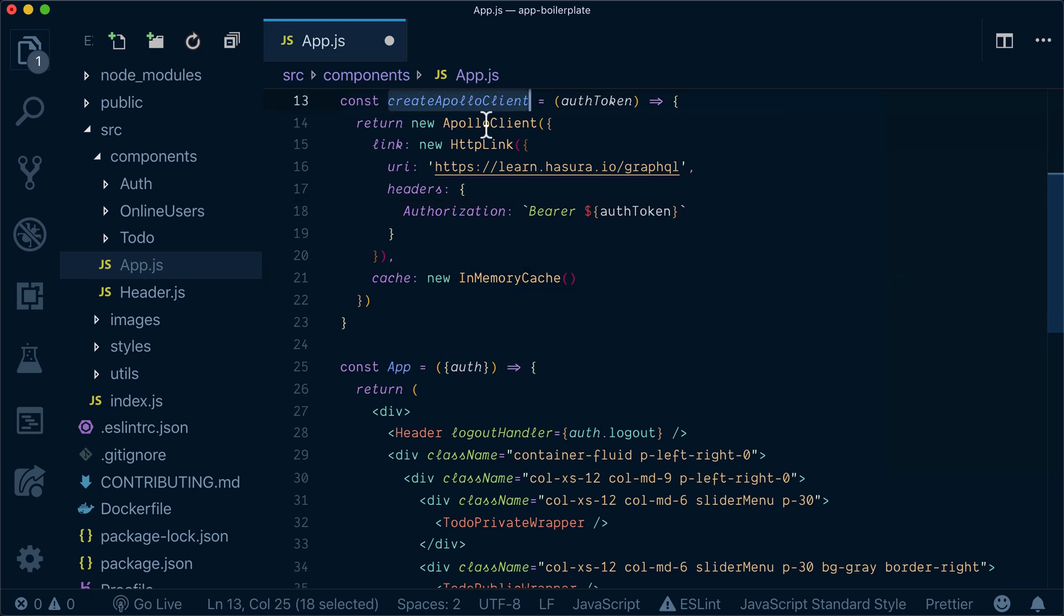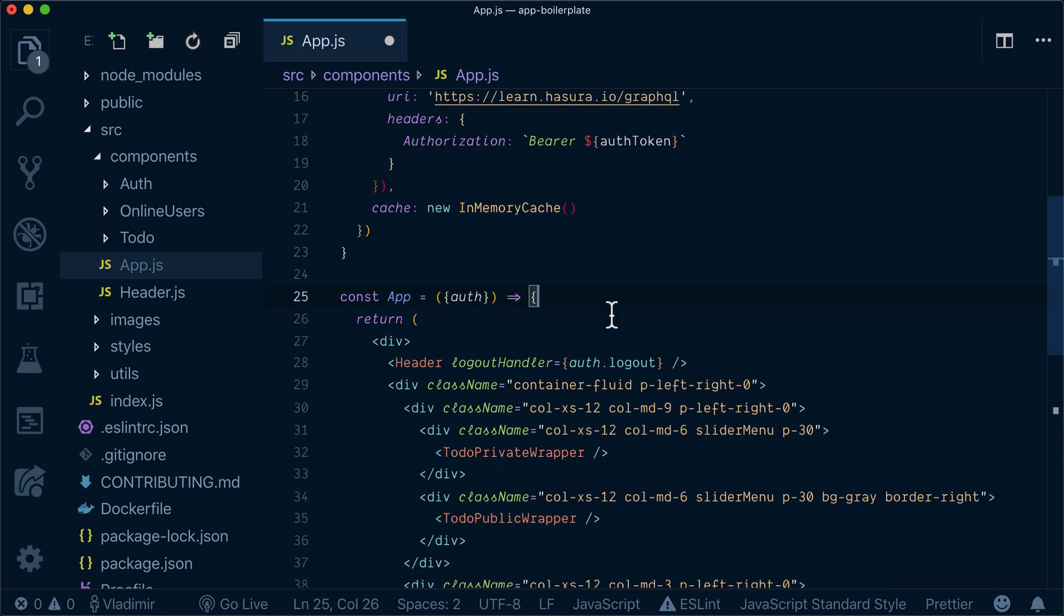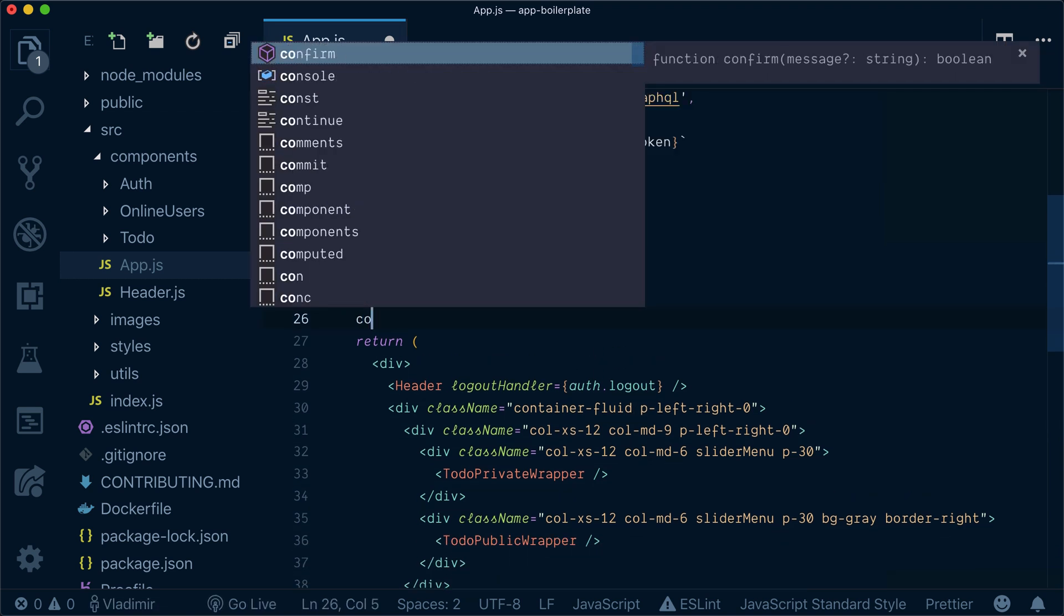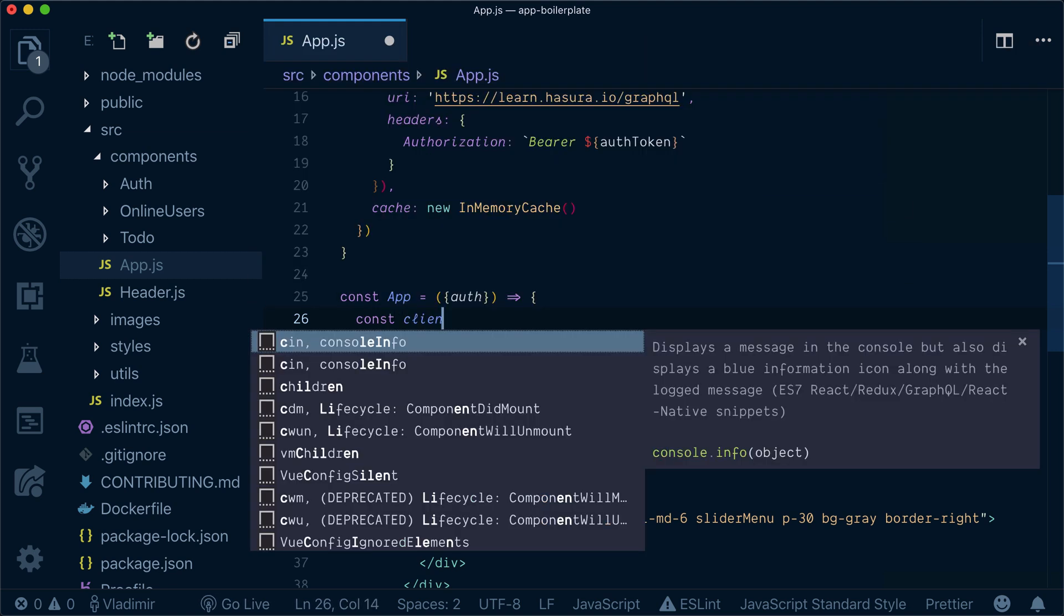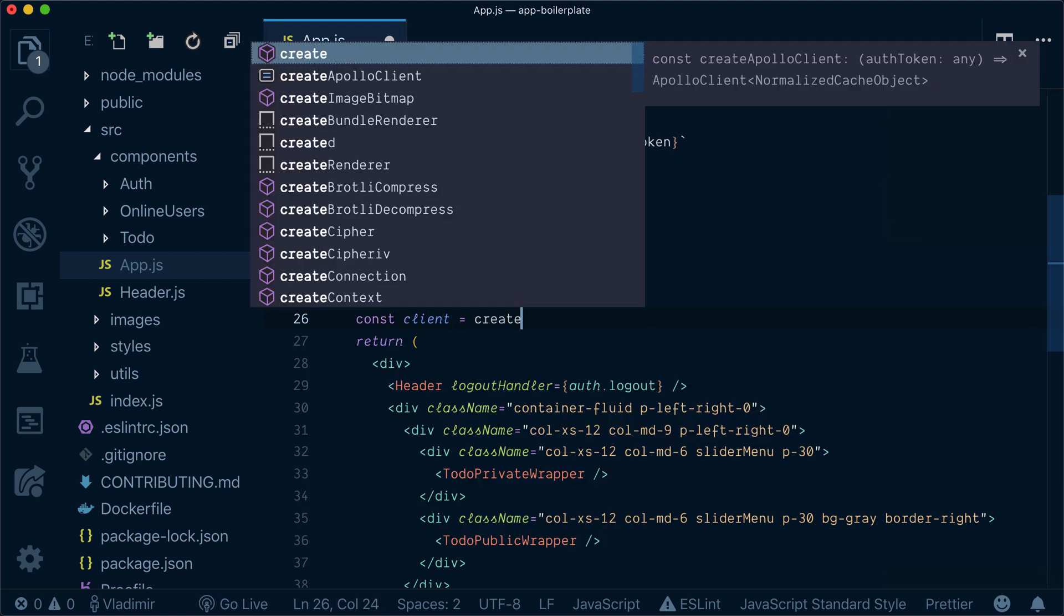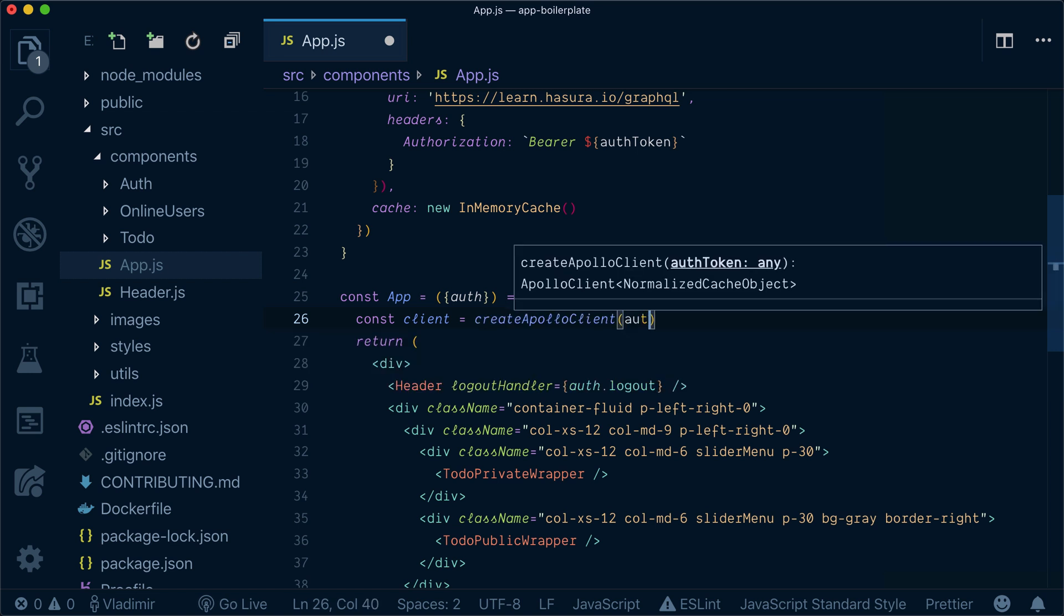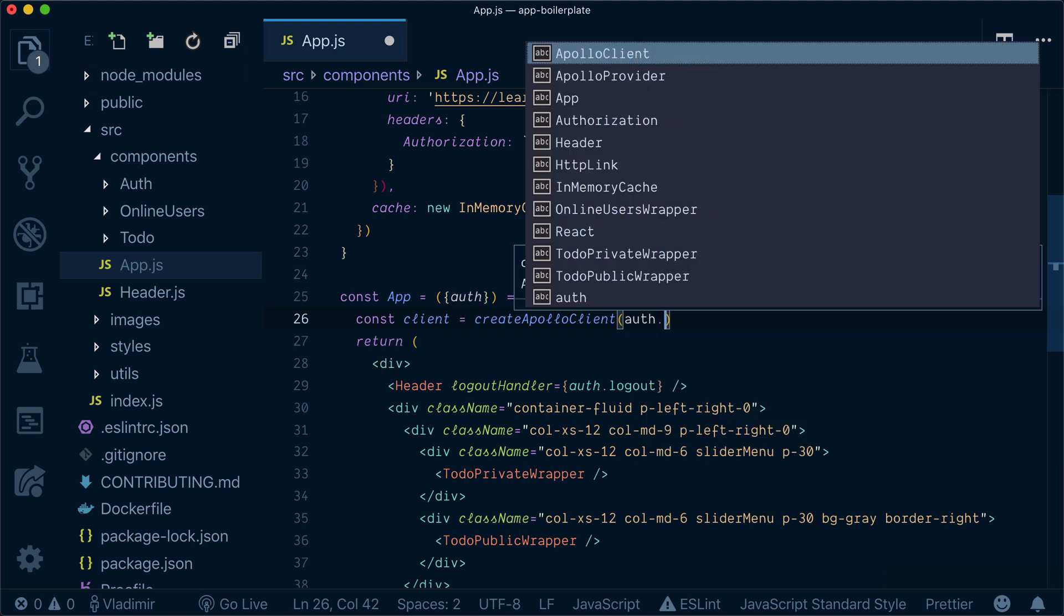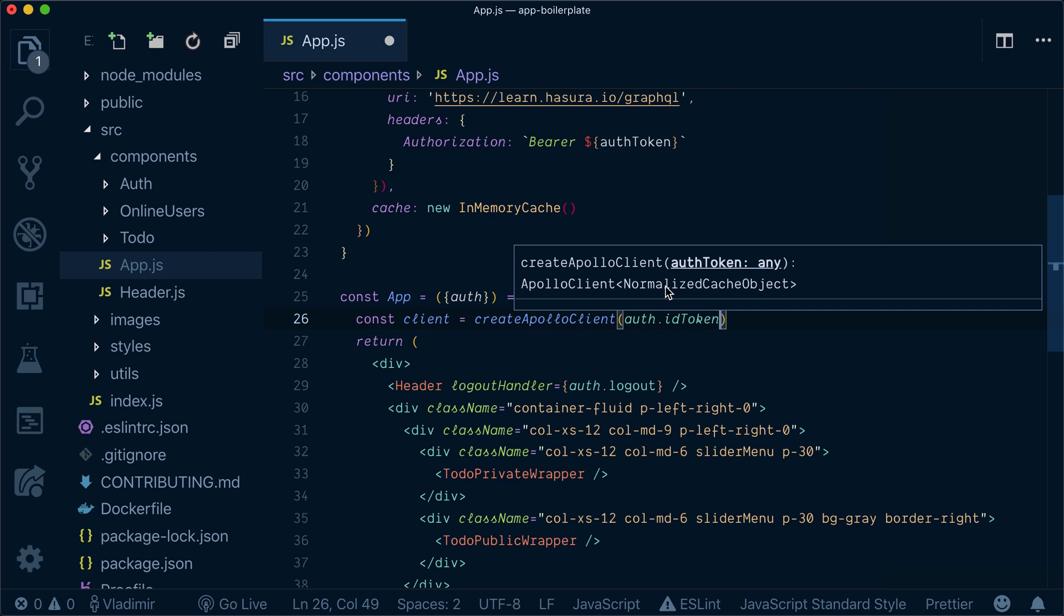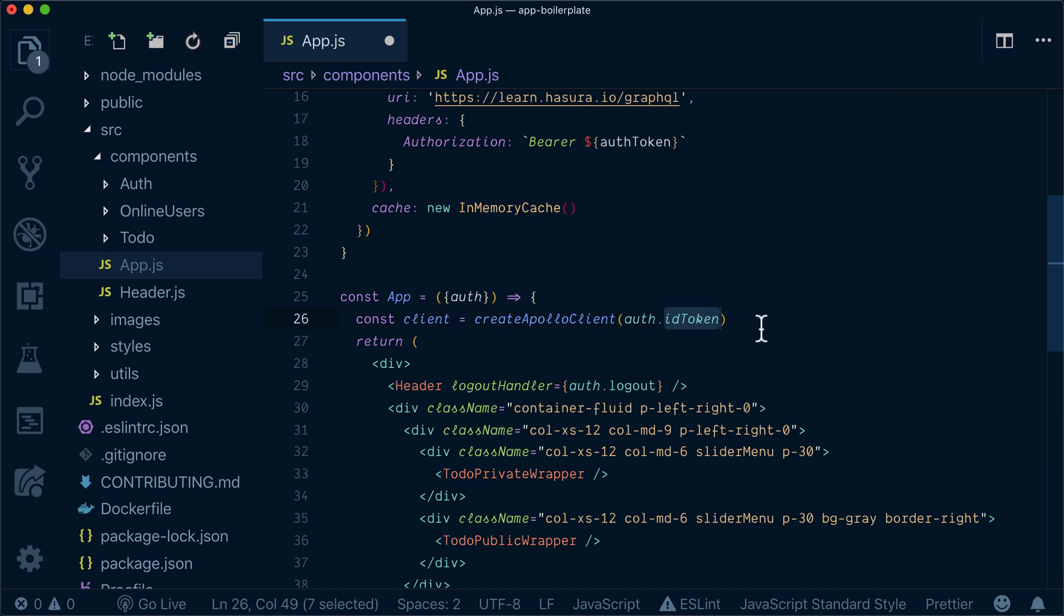So we created our createApolloClient function. Now what we need to do here in our app is create our client by calling createApolloClient function and we pass our auth token with auth.idToken - that's how it's passed from Auth0, so that's why you should use idToken.